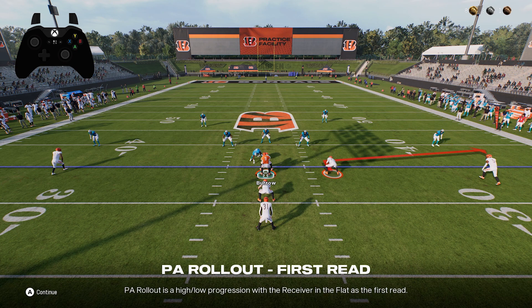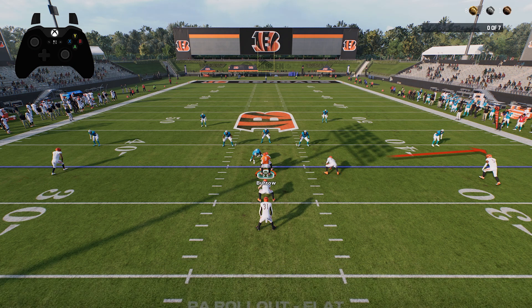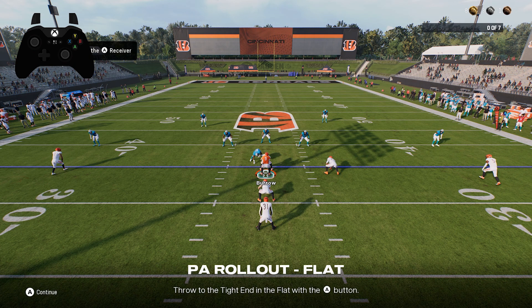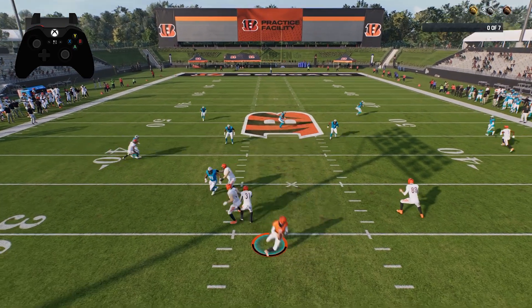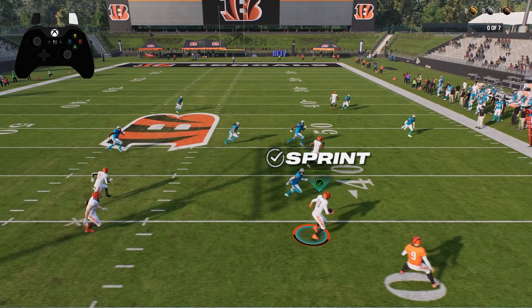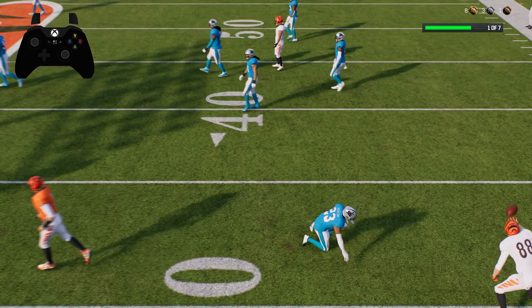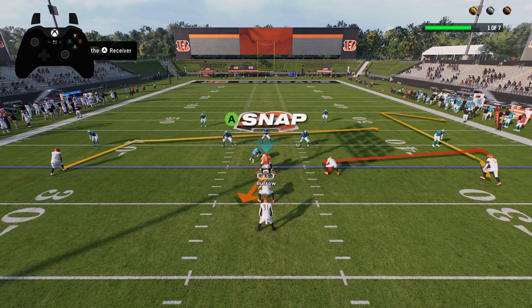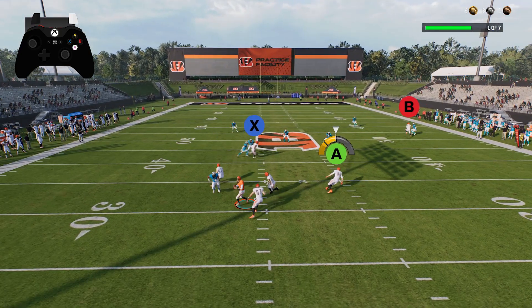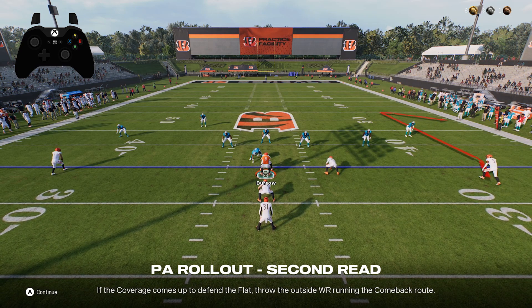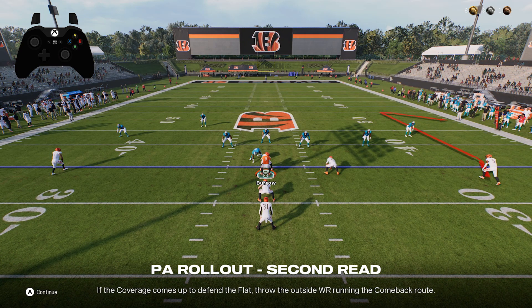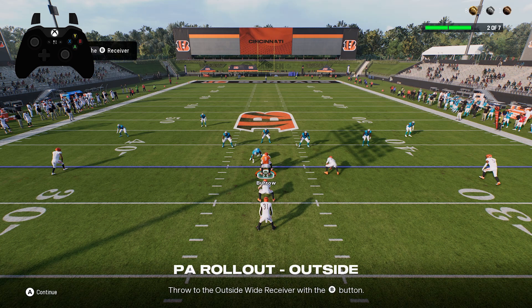PA Rollout is a high-low progression with the receiver in the flat as the first read. Throw to the tight end in the flat with the A button. If the coverage comes up to defend the flat, throw to the outside wide receiver running a comeback route using the B button.